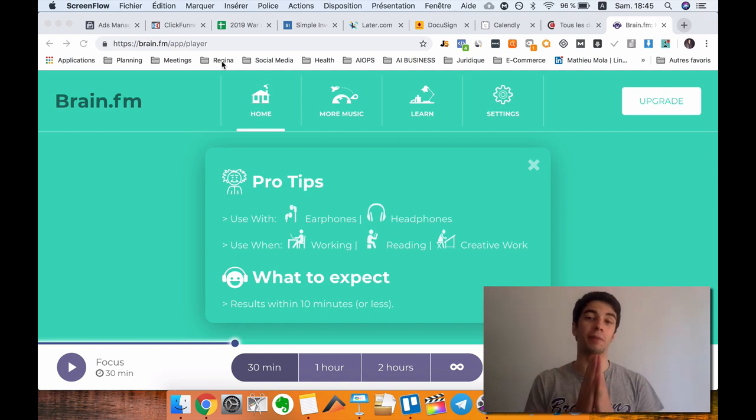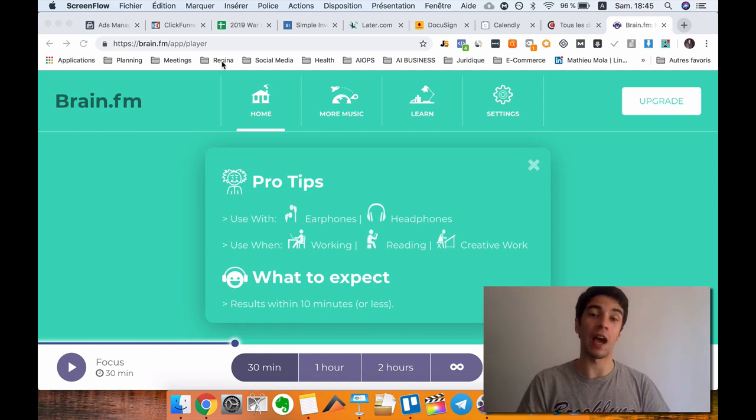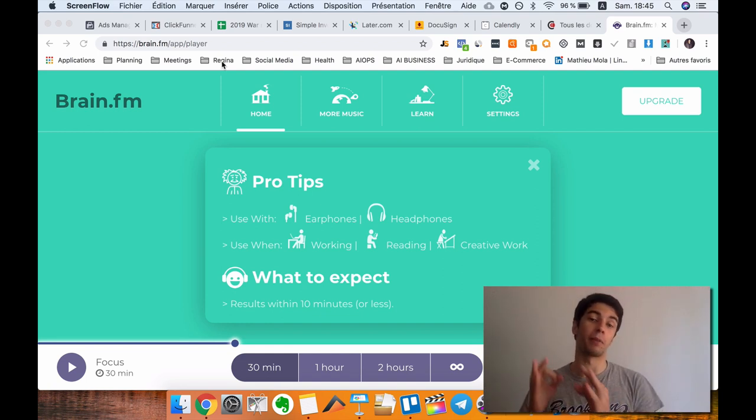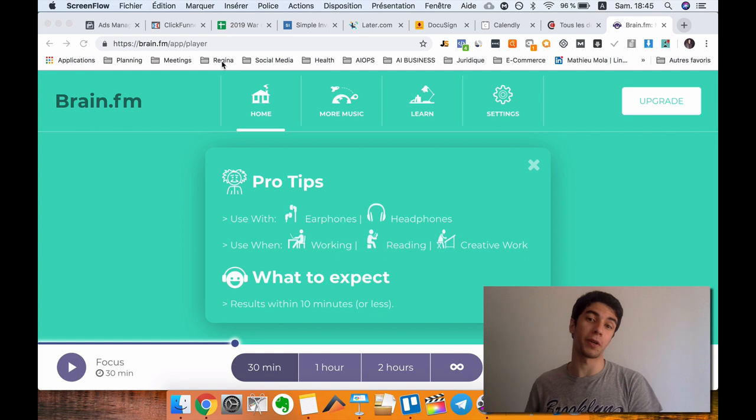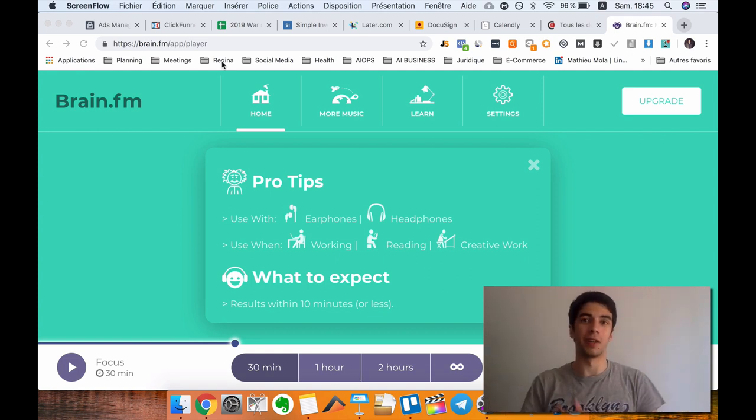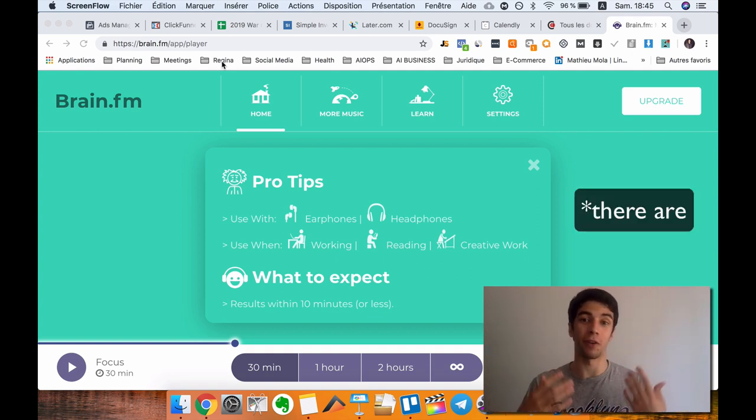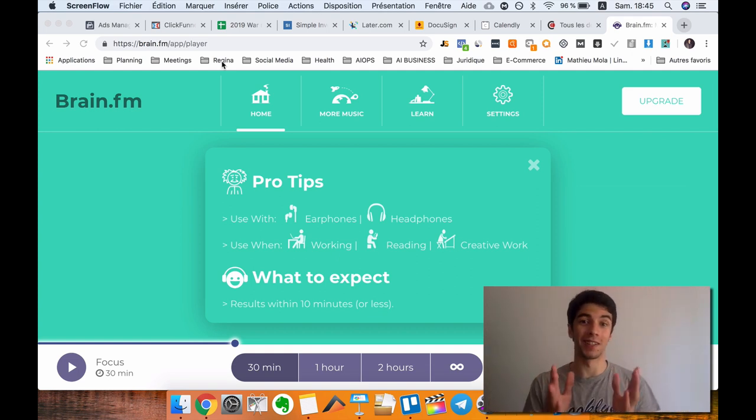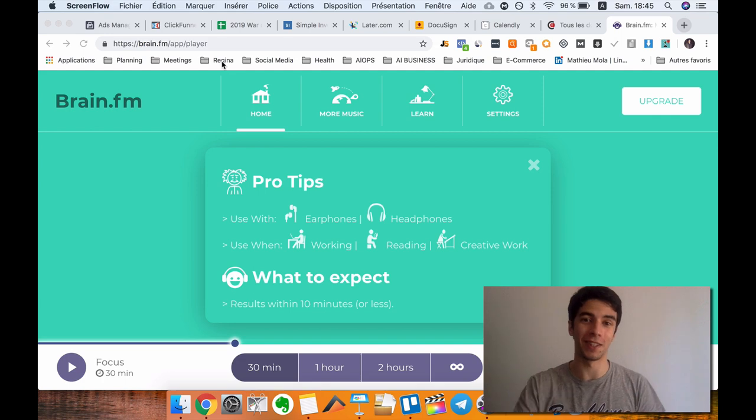Welcome to this video guys. I'm going to show you exactly all the apps that I'm using for my social media marketing agency, and as you will see, there is a bunch of apps, so let's get right into it.